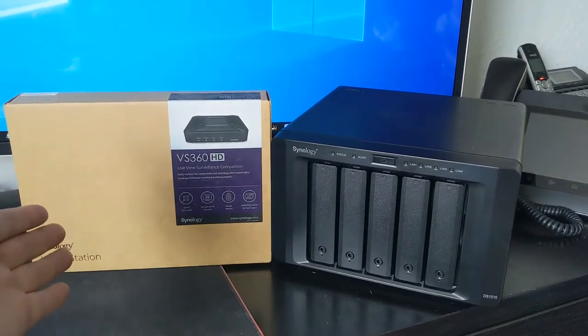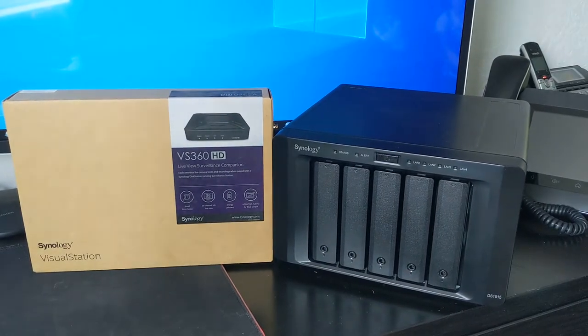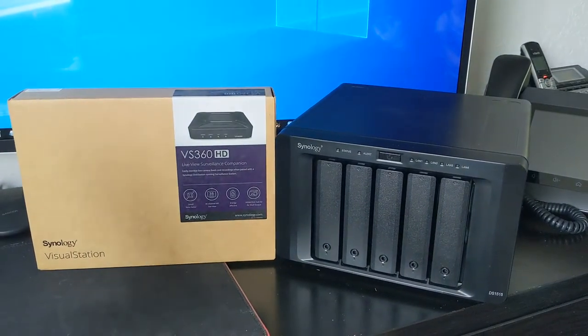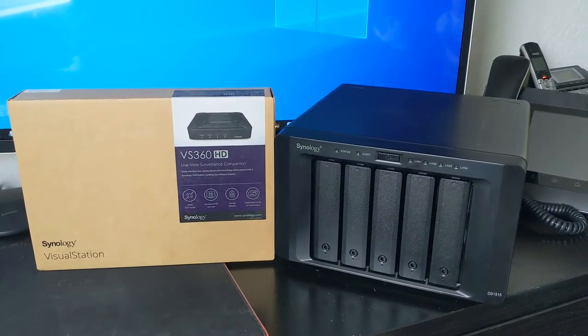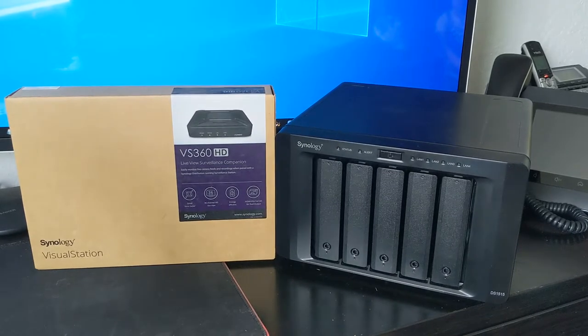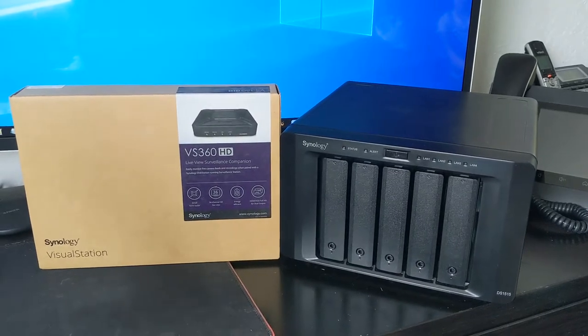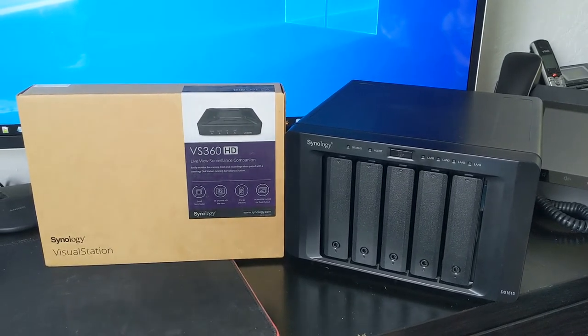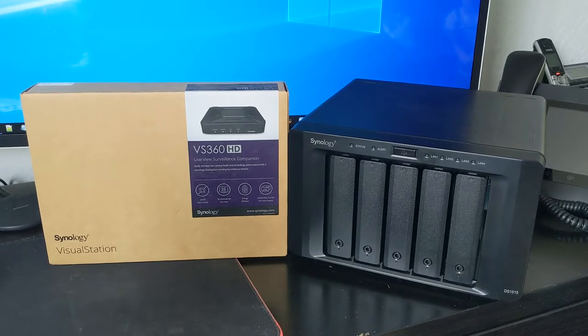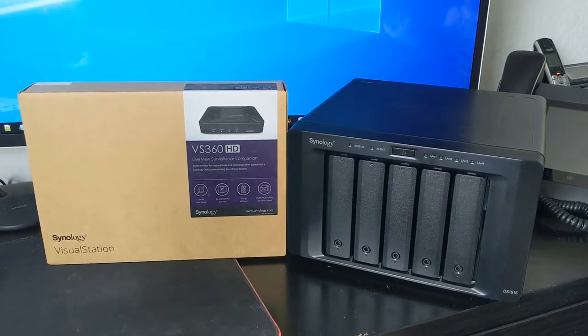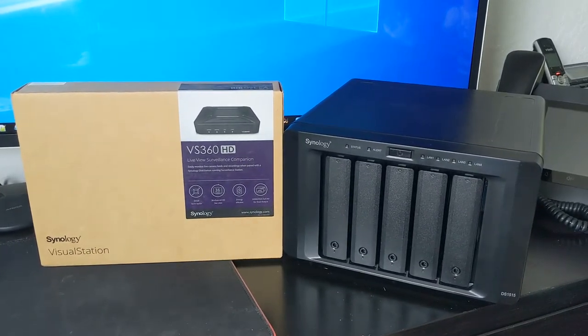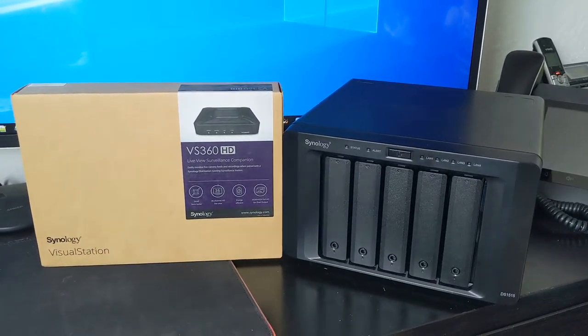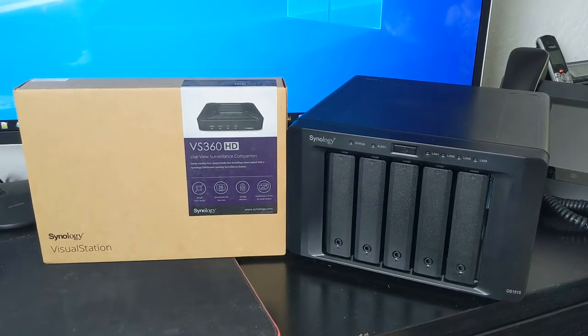You can purchase one of these VS360s and it uses like 4 or 5 watts of power. It's very energy efficient. It can do up to 36 cameras streaming at one time. It does have a VGA and HDMI output, so you can hook it up to a TV and split it off if you need more than one TV.